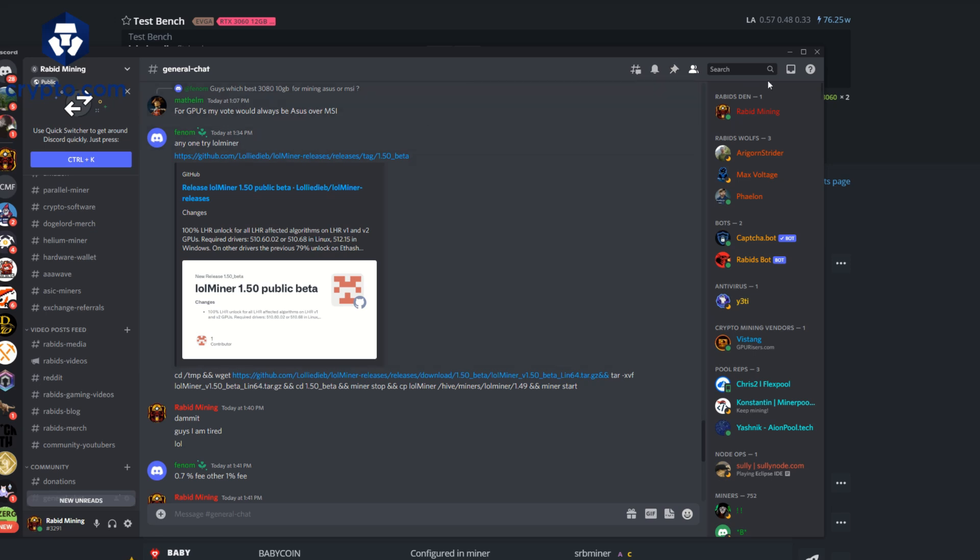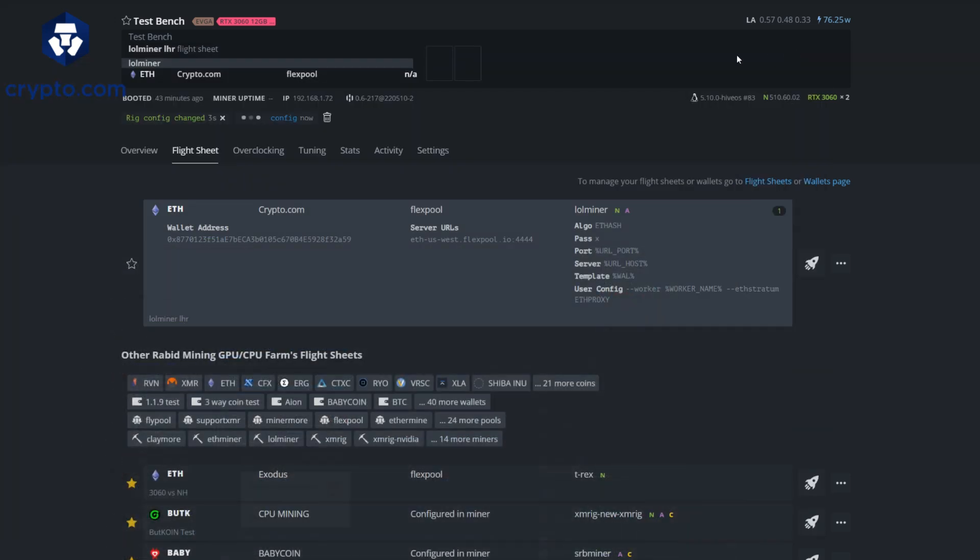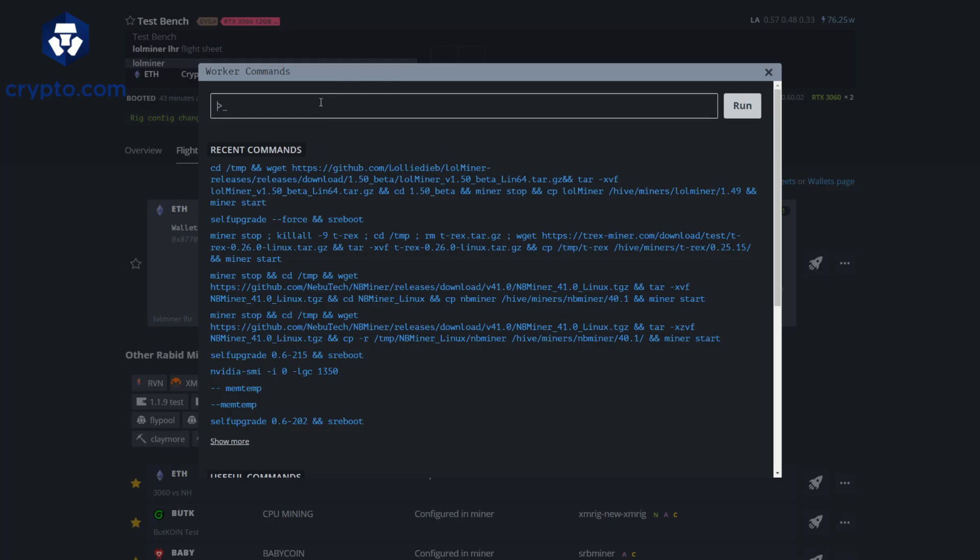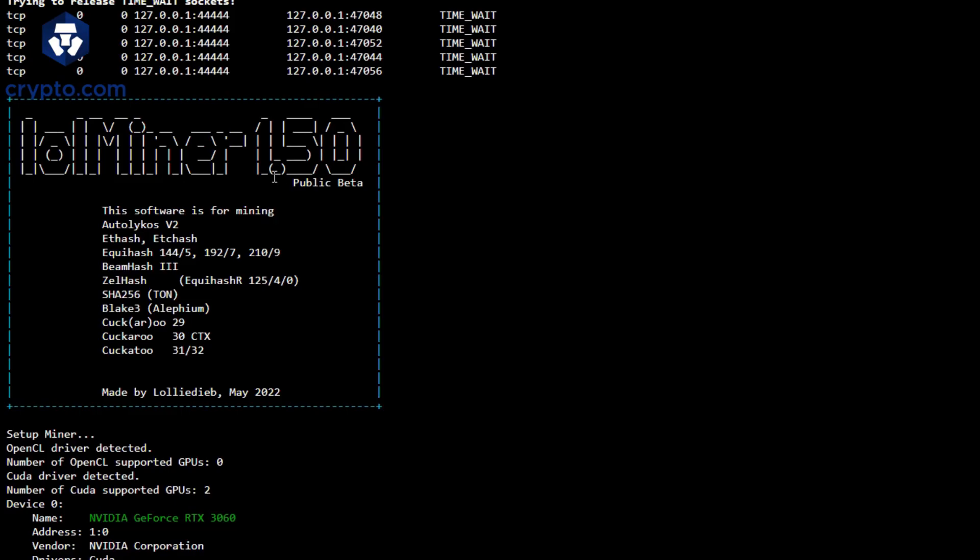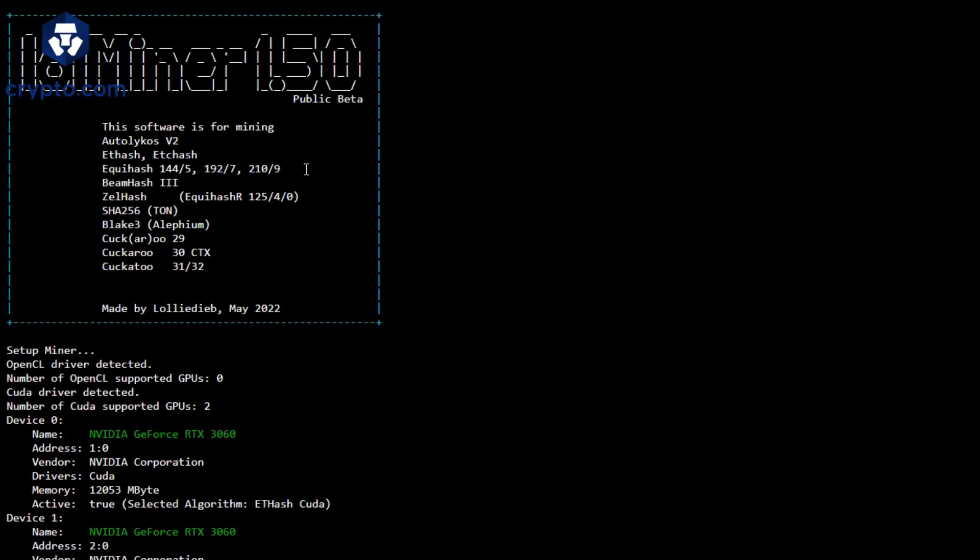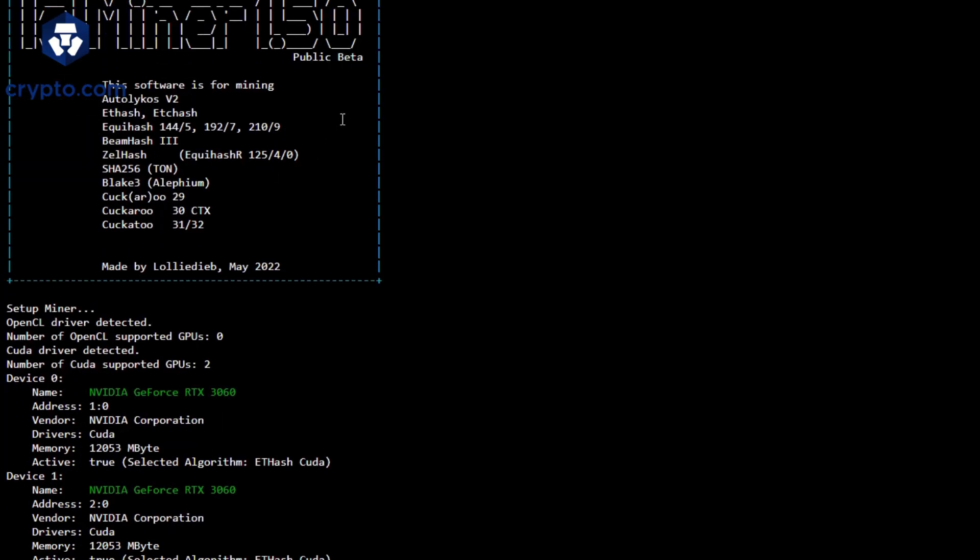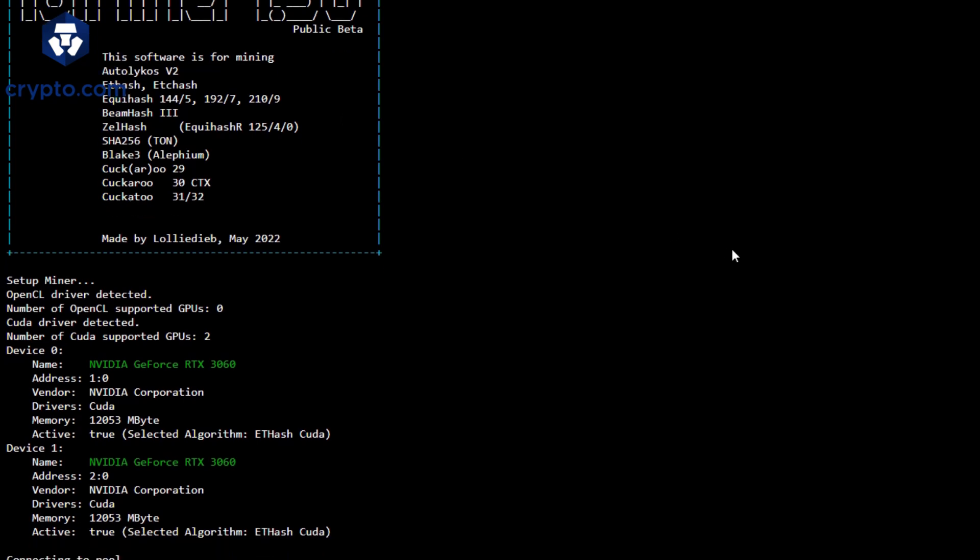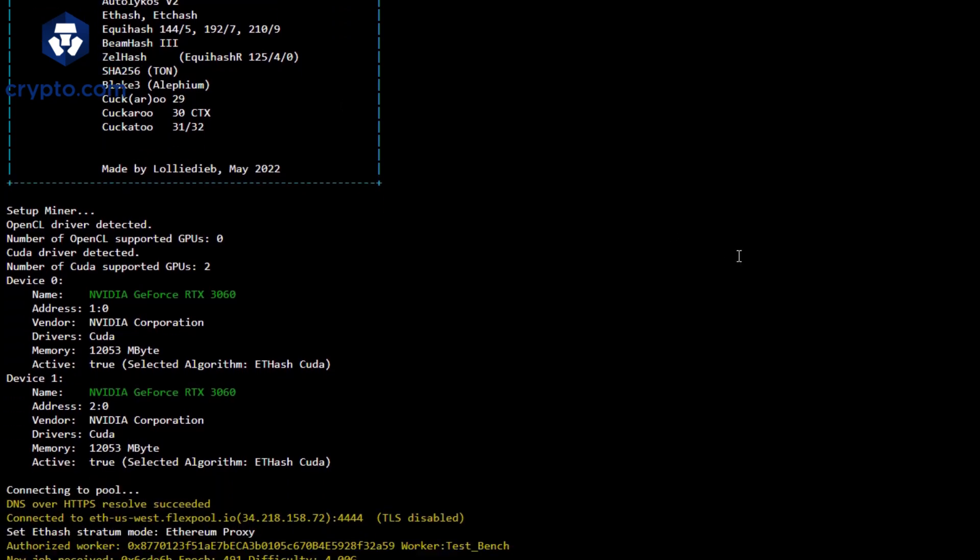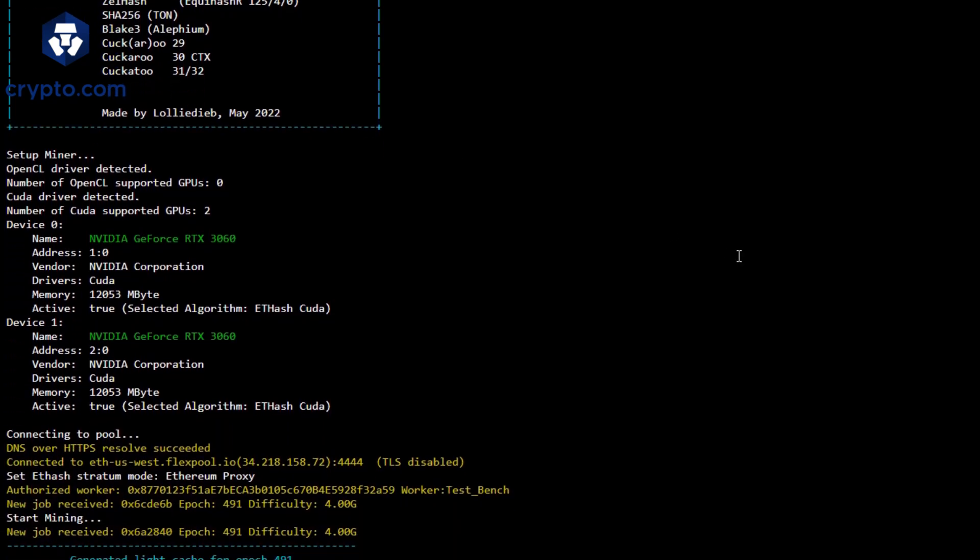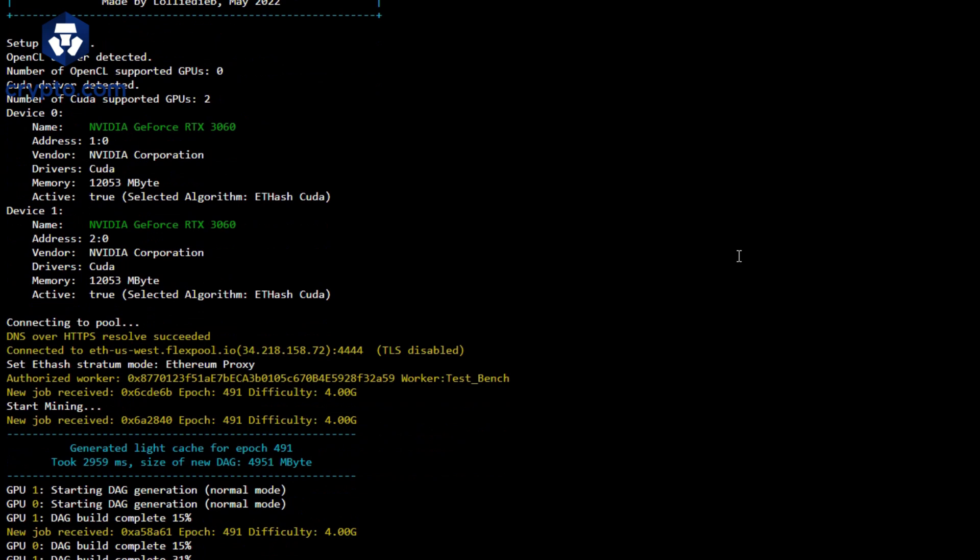Then we'll go right back into LOL Miner, hit the little run command here, paste that straight in, hit the run command and it will update Hive OS to that latest LOL Miner. It will restart and you'll see 1.5 public beta.